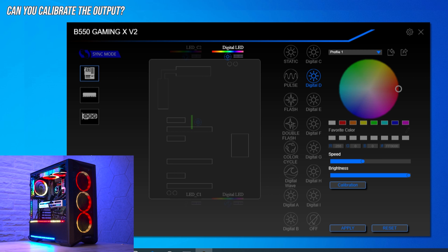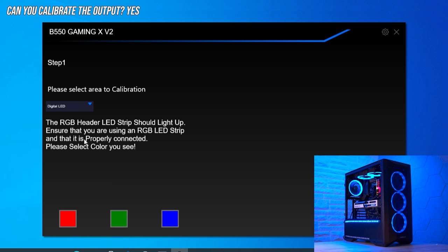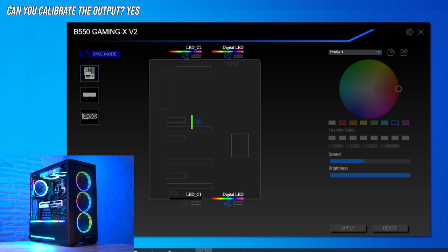Next up: RGB calibration. Some RGB strips have their R, G, and B values swapped, which means you try to display red and get blue instead. Fortunately, with Gigabyte RGB Fusion you can calibrate this. You can select the strip, tell it what color it's currently displaying, and the software will recalibrate the outputs accordingly. That's a fantastic feature, and although only relevant to a small number of people, those people will be very happy it's been implemented.